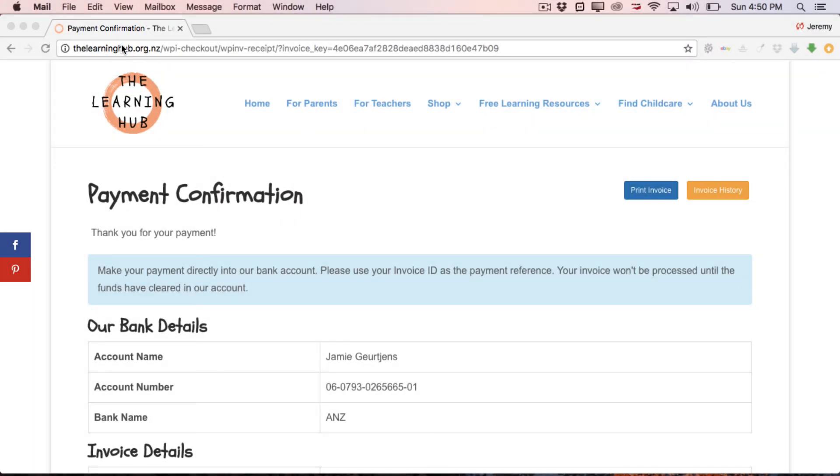Like I said I told you it was very easy. If there's anything else that you need help with or some more explanation required just get in touch with us admin at thelearninghub.org.nz and we'll help you get it sorted. All right so thanks for watching and look forward to seeing your listing.